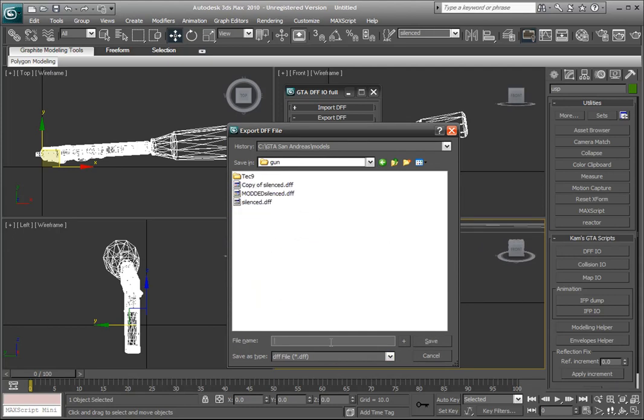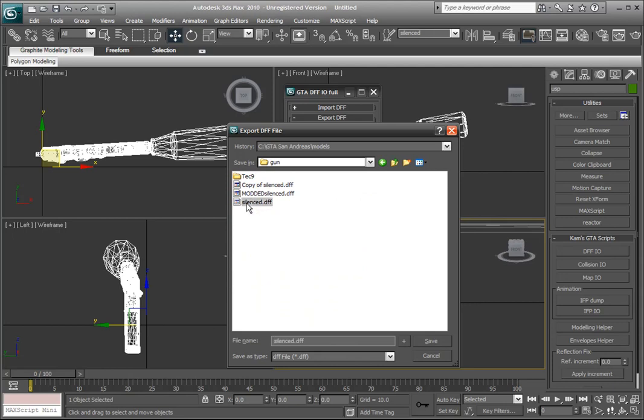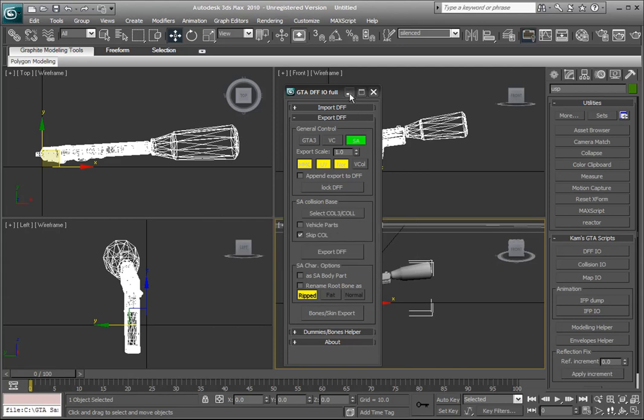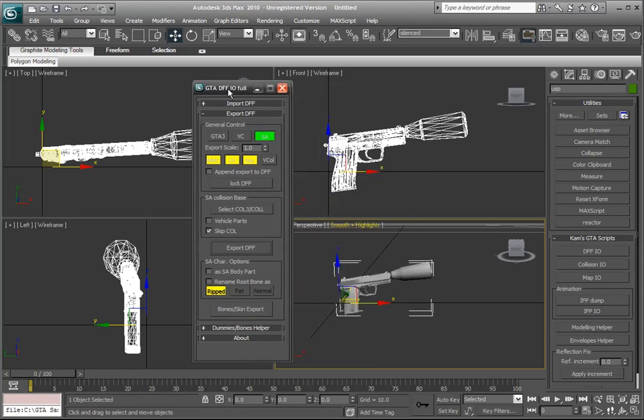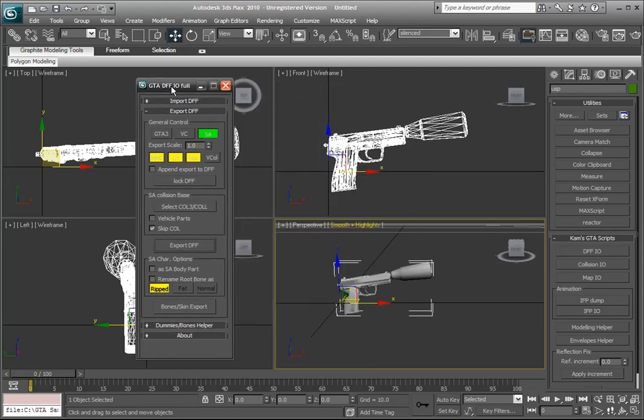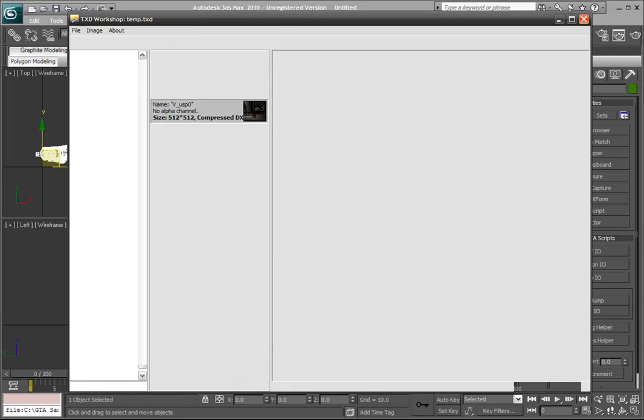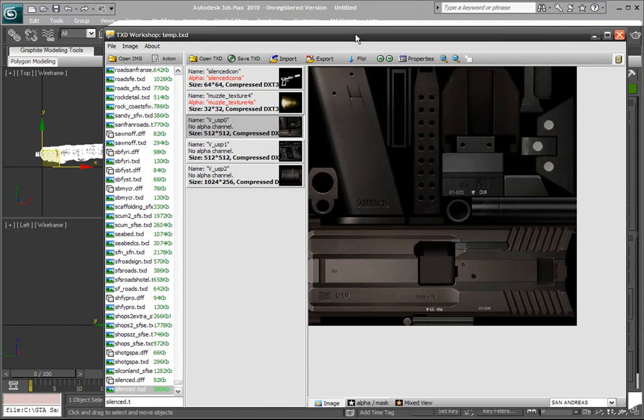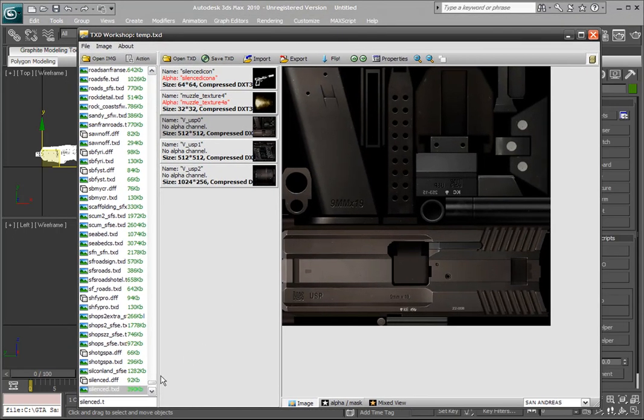And we'll go into where you have all your textures to gun, that's where I have them. And we'll call it the same as the original, just overwrite the original. Go save, and yes. So that's overwritten the original thing. We still need to import it to the game using TXD Workshop.